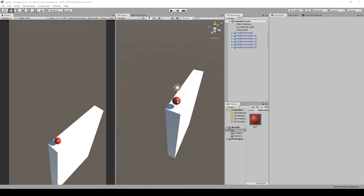Welcome back to the second lesson in our series on how to create a game like Zig Zag or Zig Zag Boom. In the last lesson, I showed you how to set up our game scene. In this lesson, we're going to jump into some code and I'm going to show you how to create the platform generator.